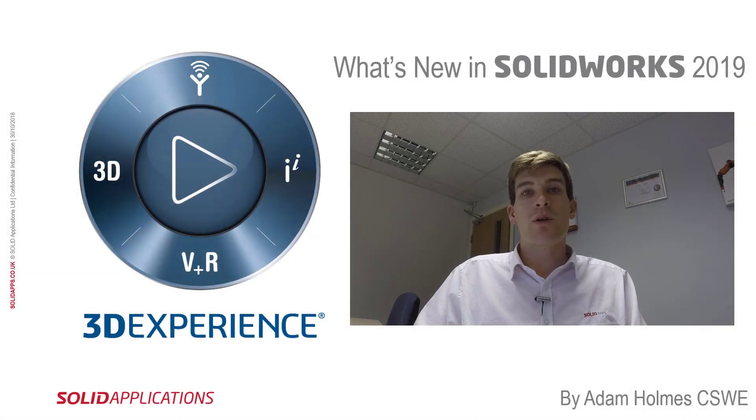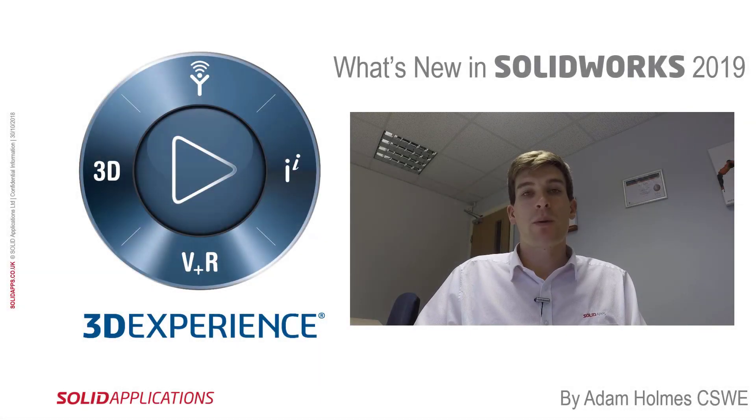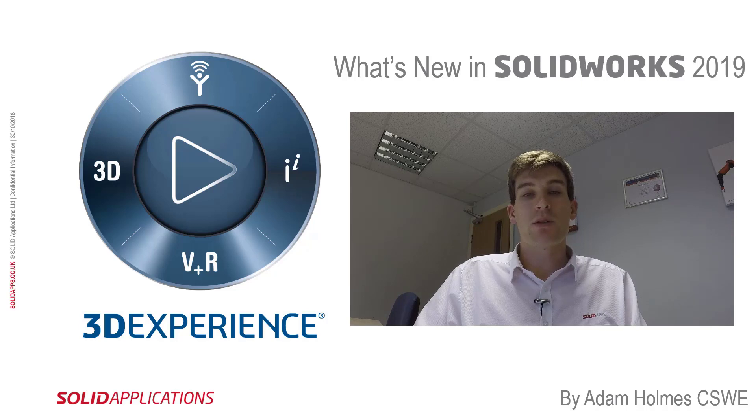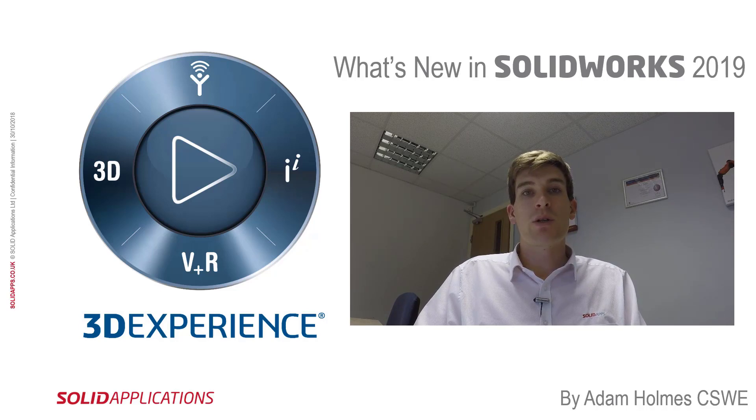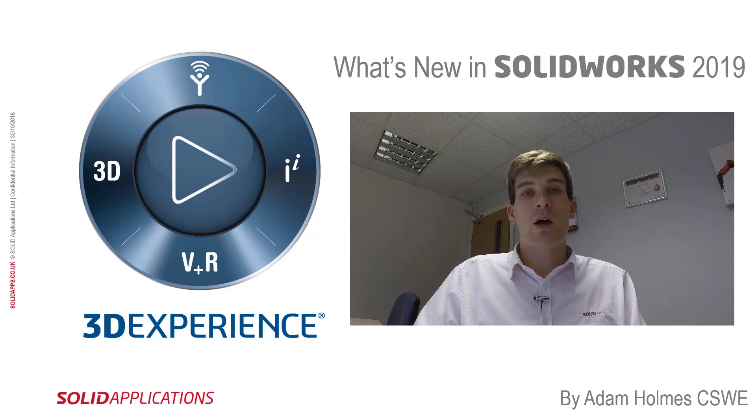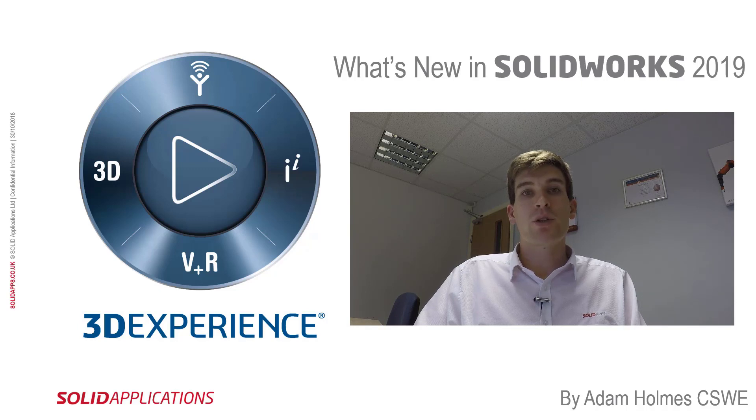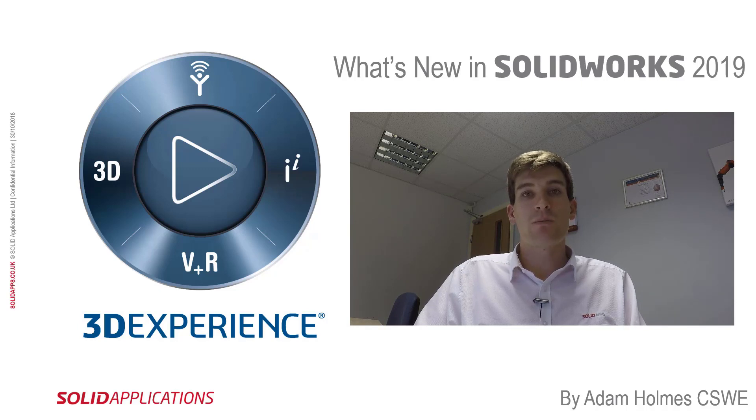Hello and welcome to this video. My name is Adam Holmes and I'm an applications engineer at SolidApps. In this video I'm going to show you some of the new enhancements in SOLIDWORKS 2019. I'm going to go through partial chamfers and fillets.